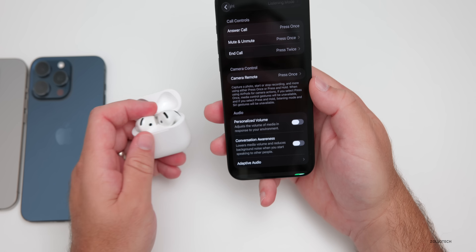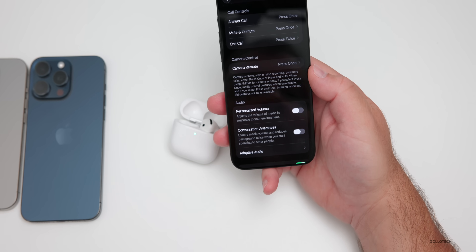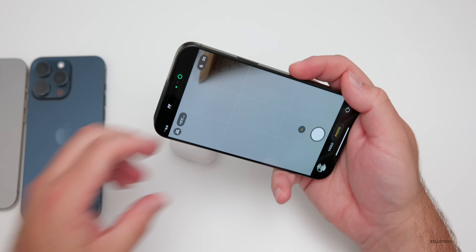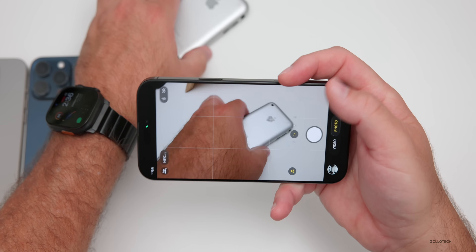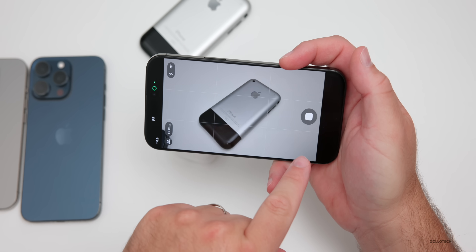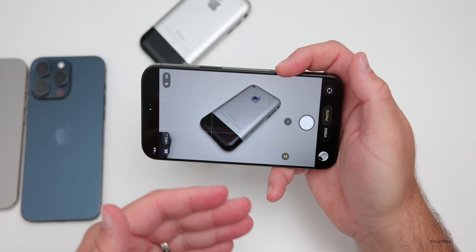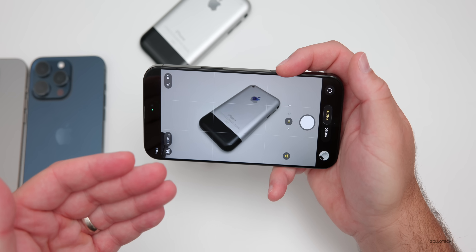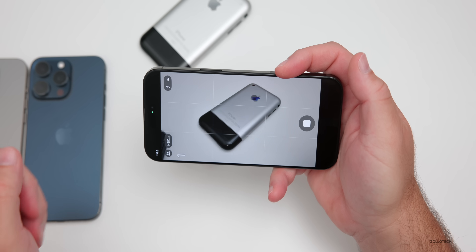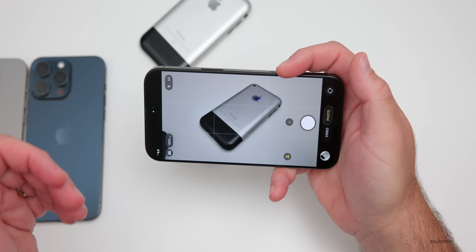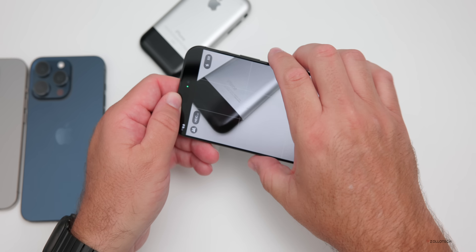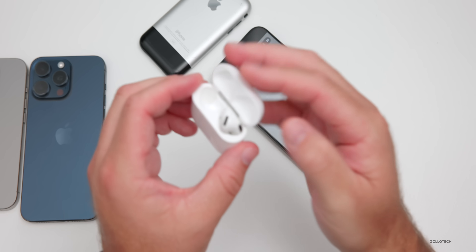Keep in mind: if you select press once, media control gestures will be unavailable; if you select press and hold, listening mode and Siri gestures will be unavailable. With press once set and one AirPod in my ear, I go into the camera, press the remote button on the AirPod, it blinks to show a countdown, and then takes a photo. I'll press it again — the flash blinks, countdown, and it takes the photo. Great for selfies or remote shots.